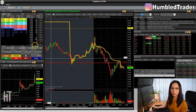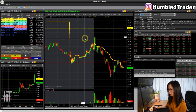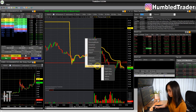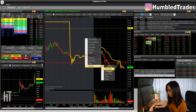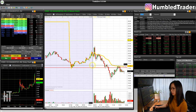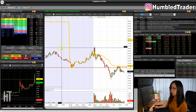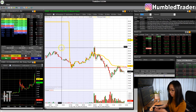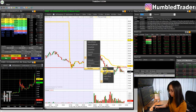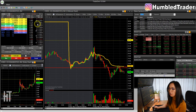Also, if you want to change the background color of the chart, just right click and go to profile. Let's say black is too hard to see — then maybe you can try something like white, which actually hurts my eyes, but some people prefer to trade like this. So you can change all these different colors here. I'm going to keep mine at black for now.